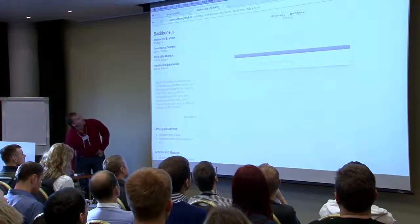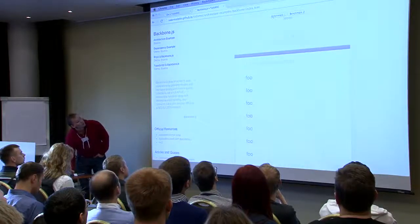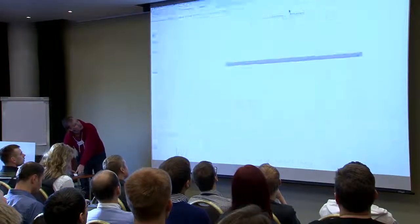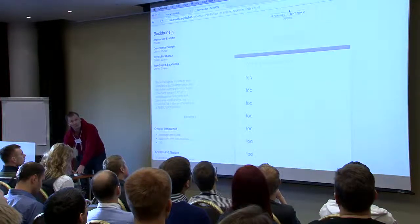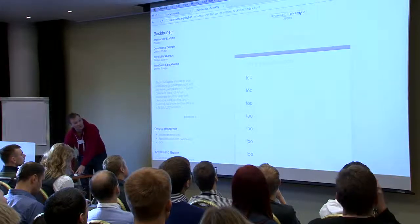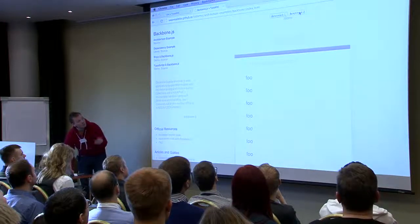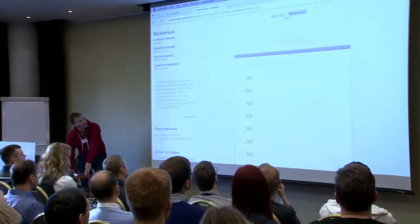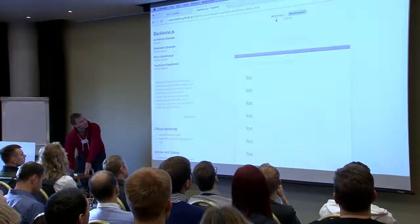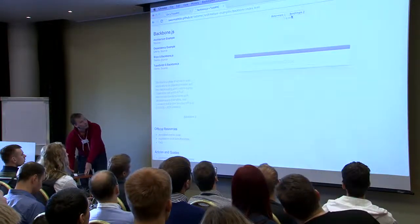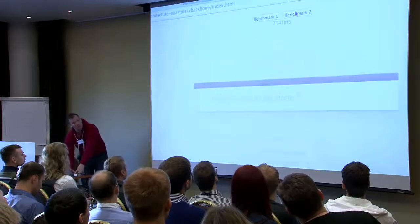Here's the Backbone version. The first benchmark — 200 items — takes about 400 milliseconds. The second benchmark, which also creates 200 items, checks them five times, unchecks them five times, then removes them — results in about seven seconds of unresponsive UI. So what's going on here?